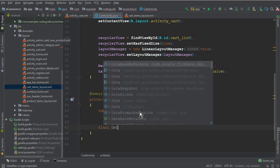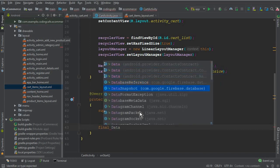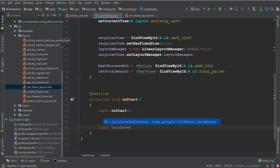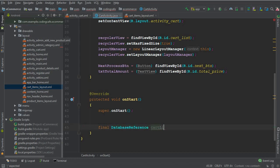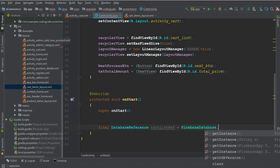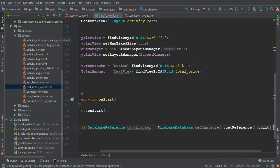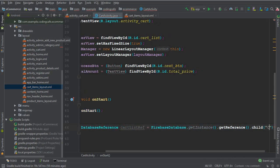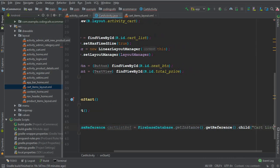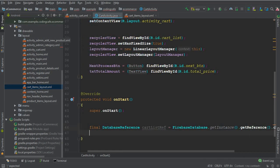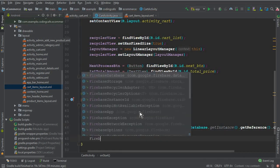We can say database reference, let's give it a name as cart list reference, equals to a child, and the child will be our cart list. Make sure to put a semicolon here.